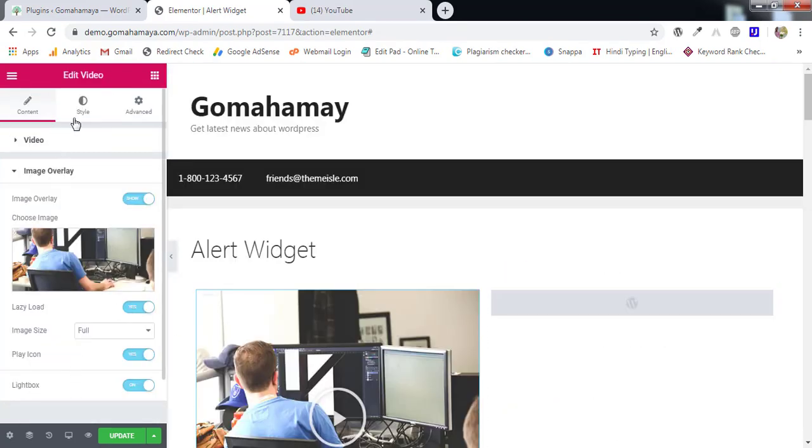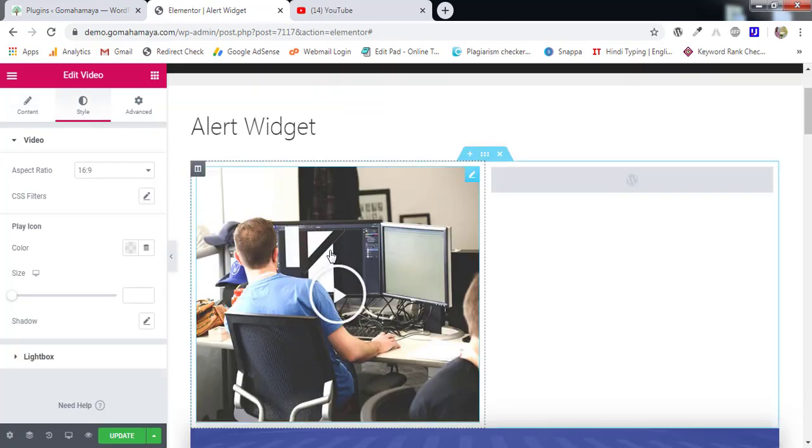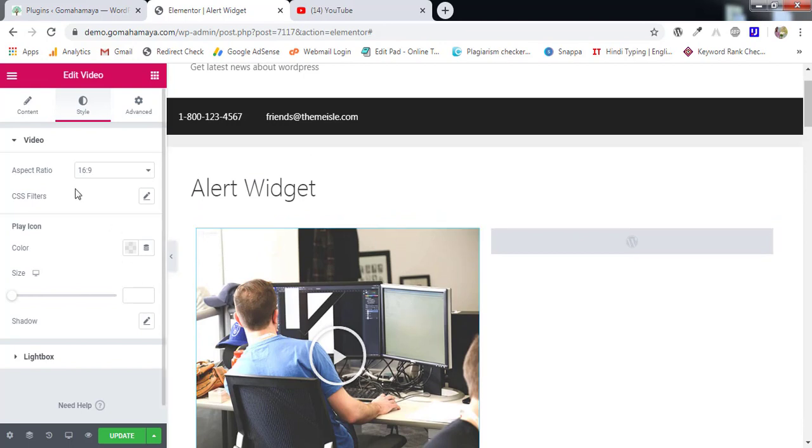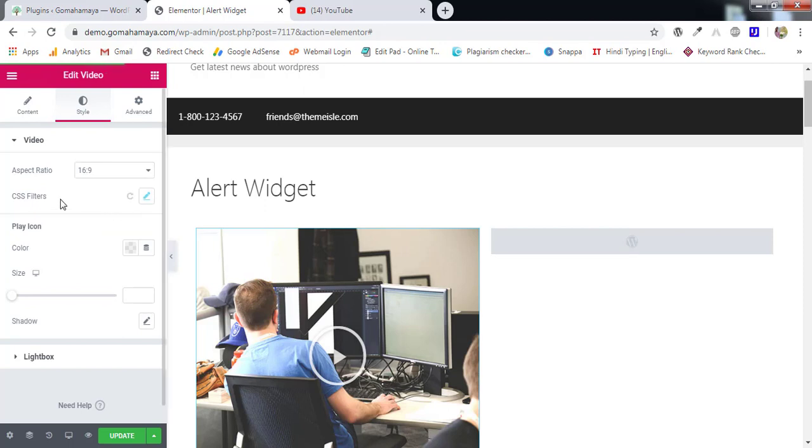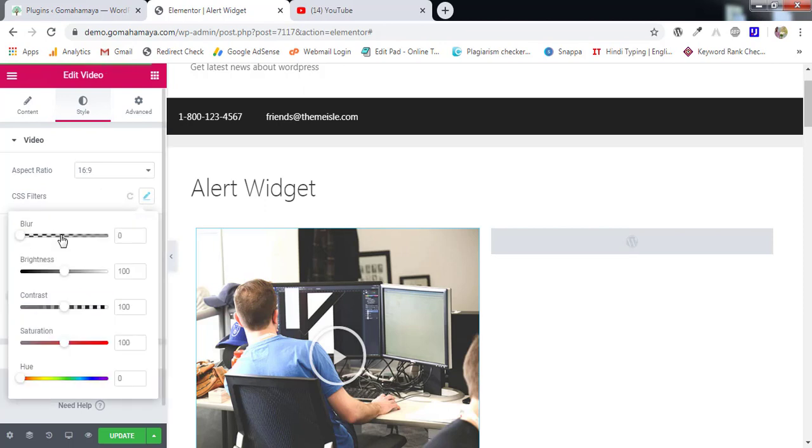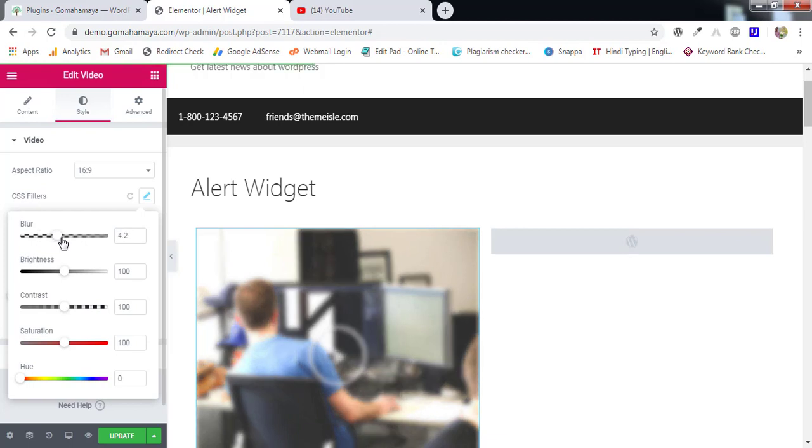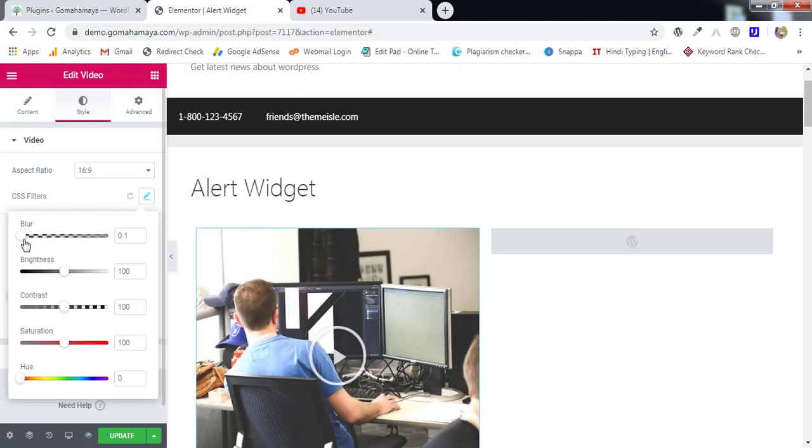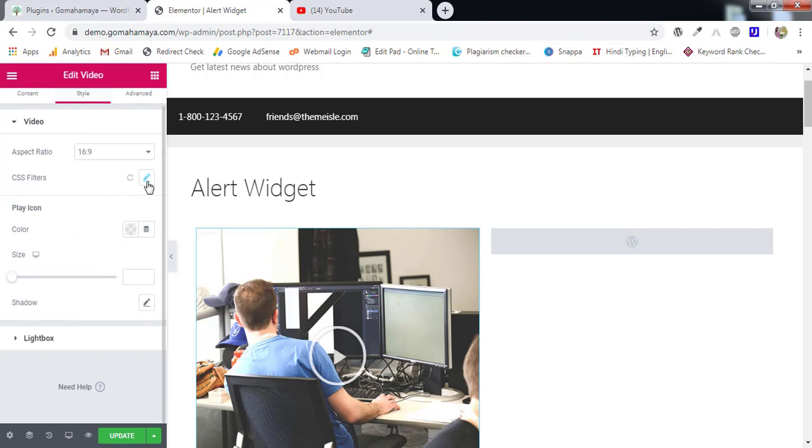Next option we have here is style. I'll click on style. Then we have aspect ratio, width to the height ratio. So you can select one of these. Default one is the best one. Next we have CSS filter, blur. You can create a blur for this thumbnail whatever thumbnail is there. So you can maintain this CSS factor. The color and all you can maintain.